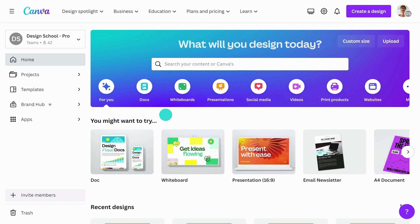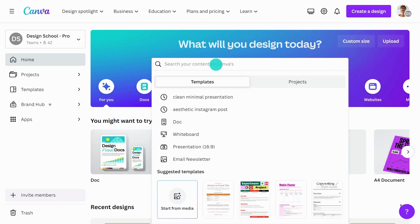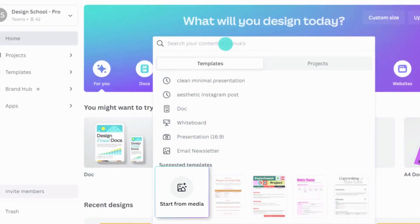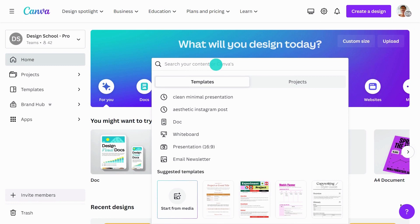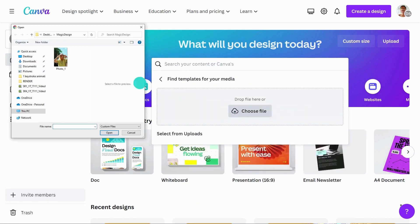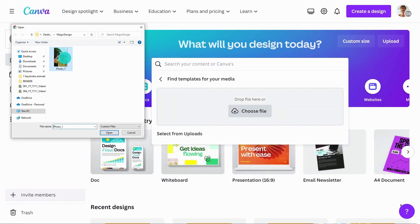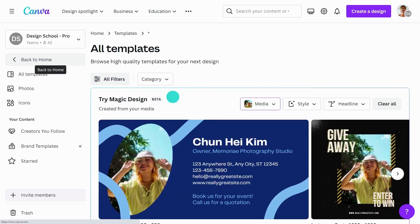To use Magic Design, click the search field on the home page, then start from media in the templates tab. Here, you can get inspiring templates crafted with your media or from a prompt. Start by uploading a photo or video and watch as Magic Design generates a variety of designs for you.